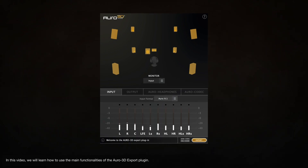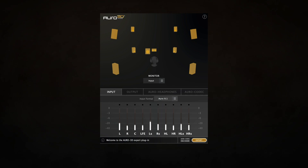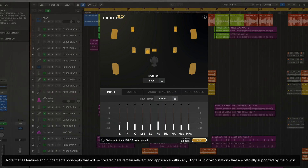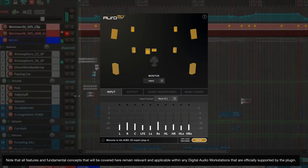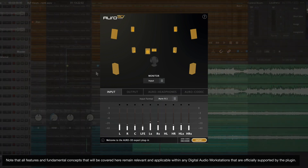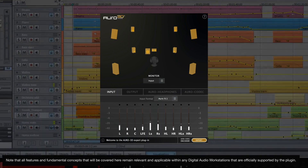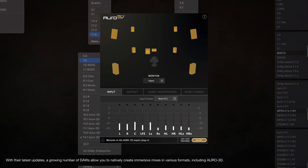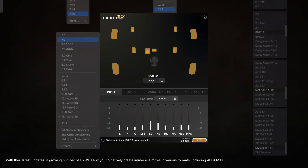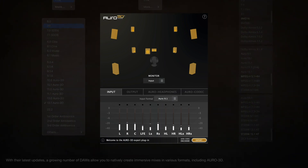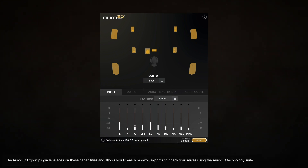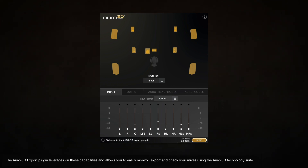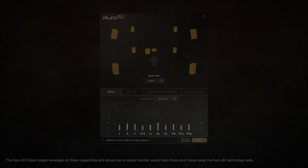In this video, we'll learn how to use the main functionalities of the Oro 3D export plugin. Note that all features and fundamental concepts covered here remain relevant and applicable within any digital audio workstation officially supported by the plugin. With their latest updates, a growing number of those allows you to natively create immersive mixes in various formats, including Oro 3D. The Oro 3D export plugin leverages these capabilities and allows you to easily monitor, export, and check your mixes using the Oro 3D technology suite.